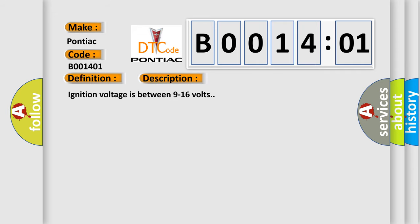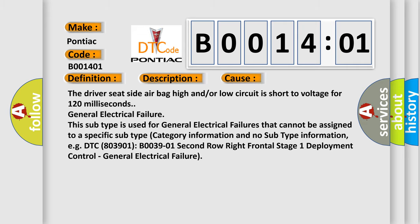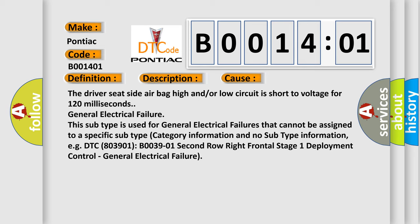Ignition voltage is between 9 to 16 volts. This diagnostic error occurs most often in these cases: the driver seat side airbag high and/or low circuit is short to voltage for 120 milliseconds.